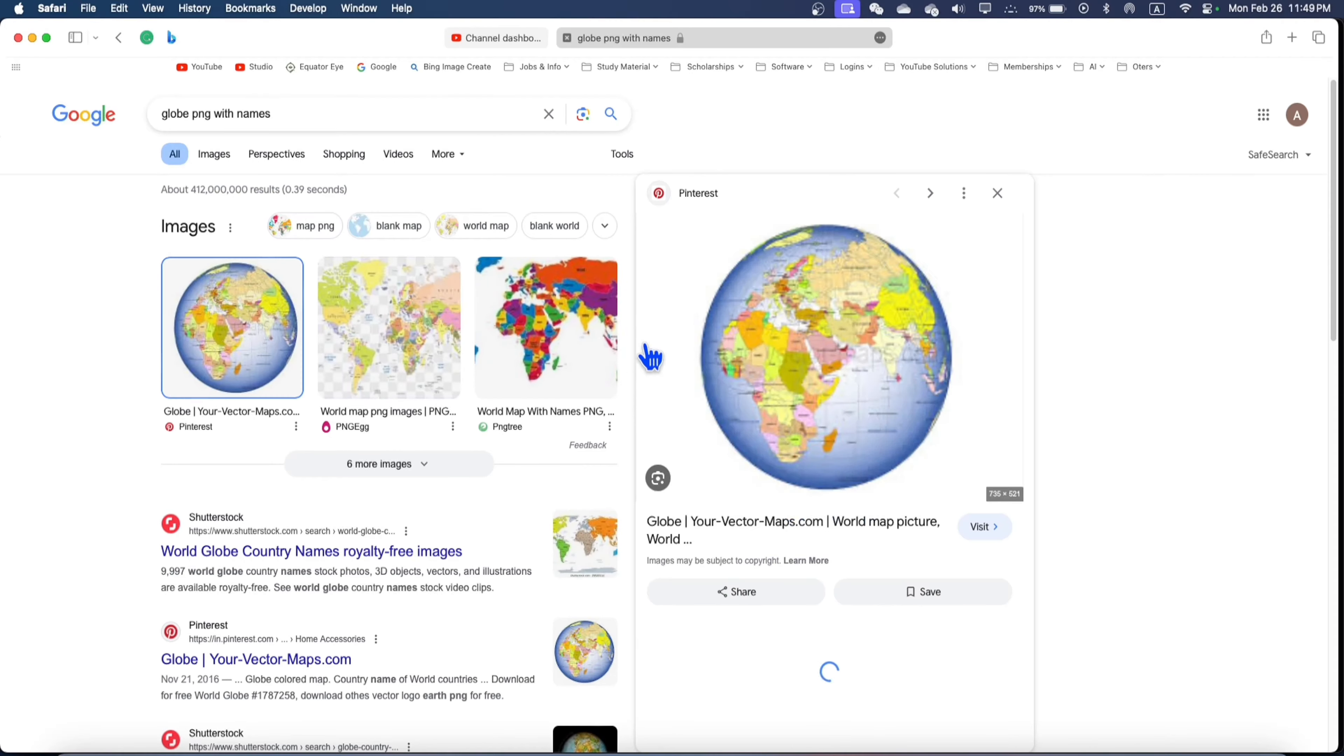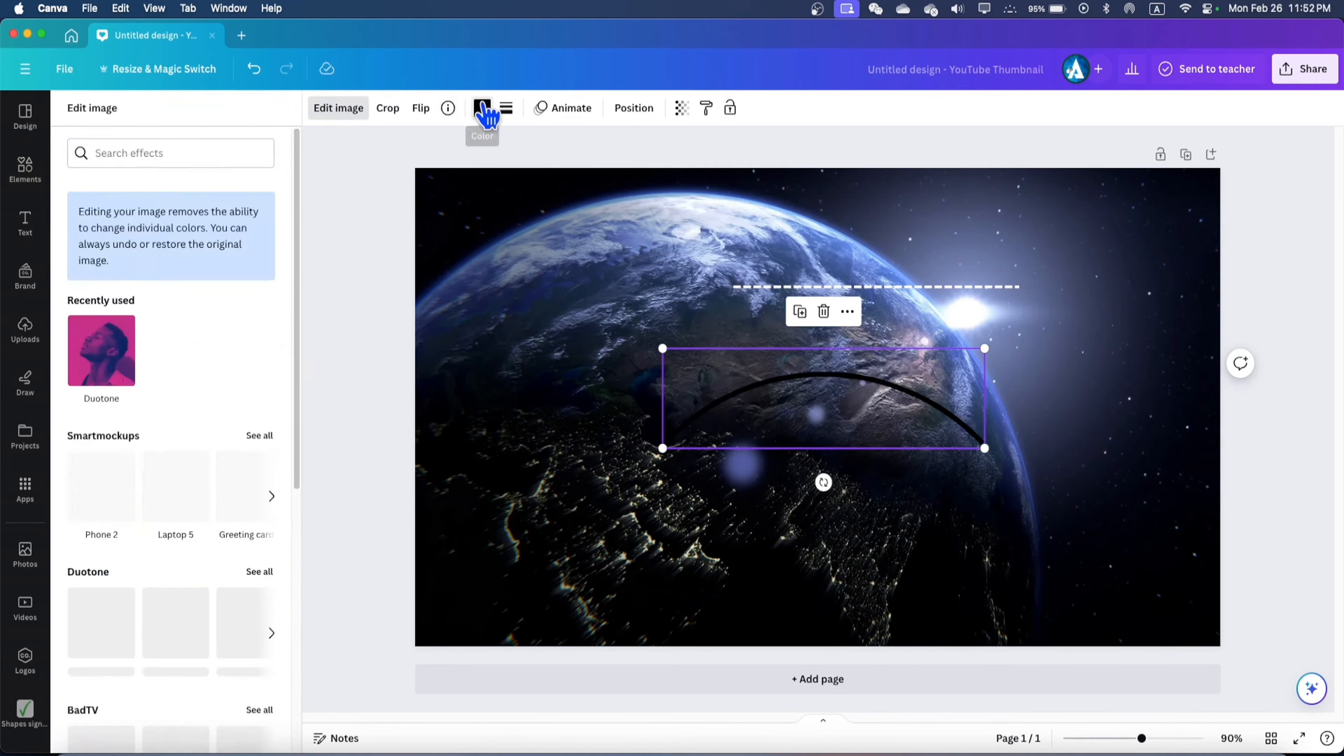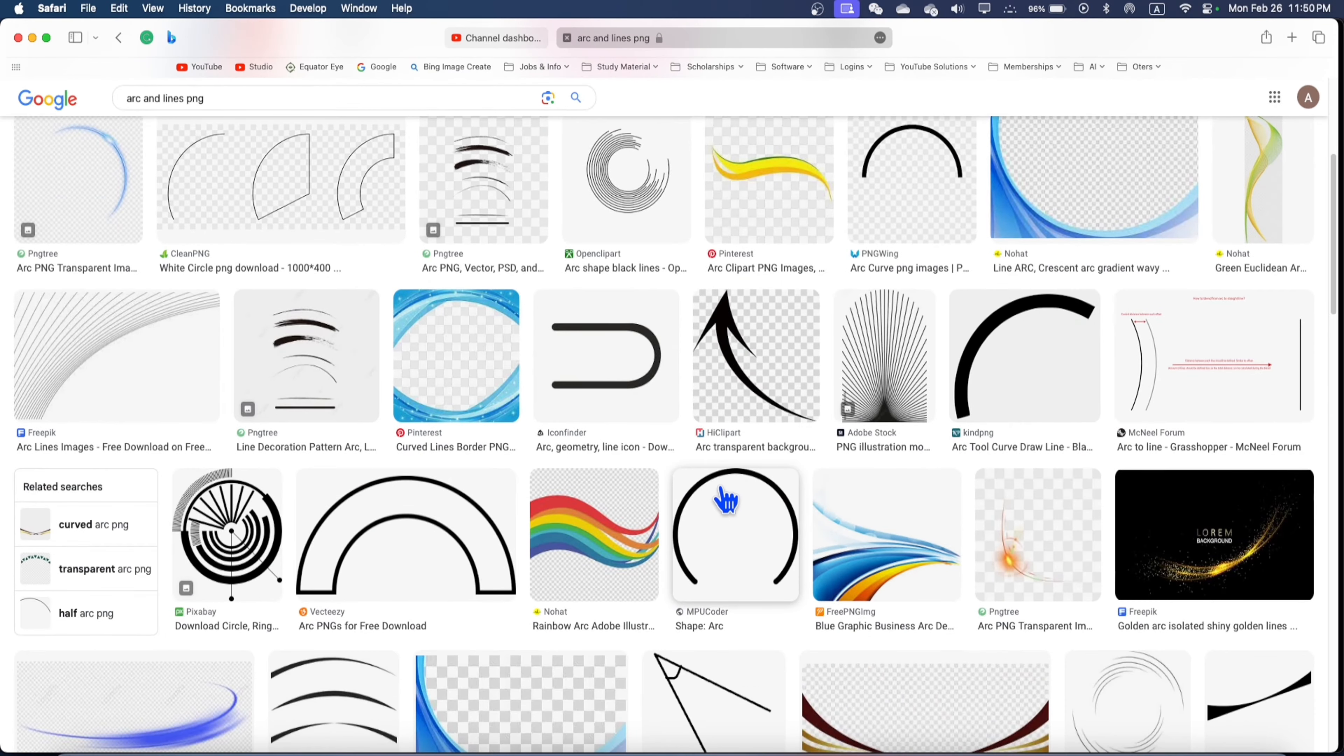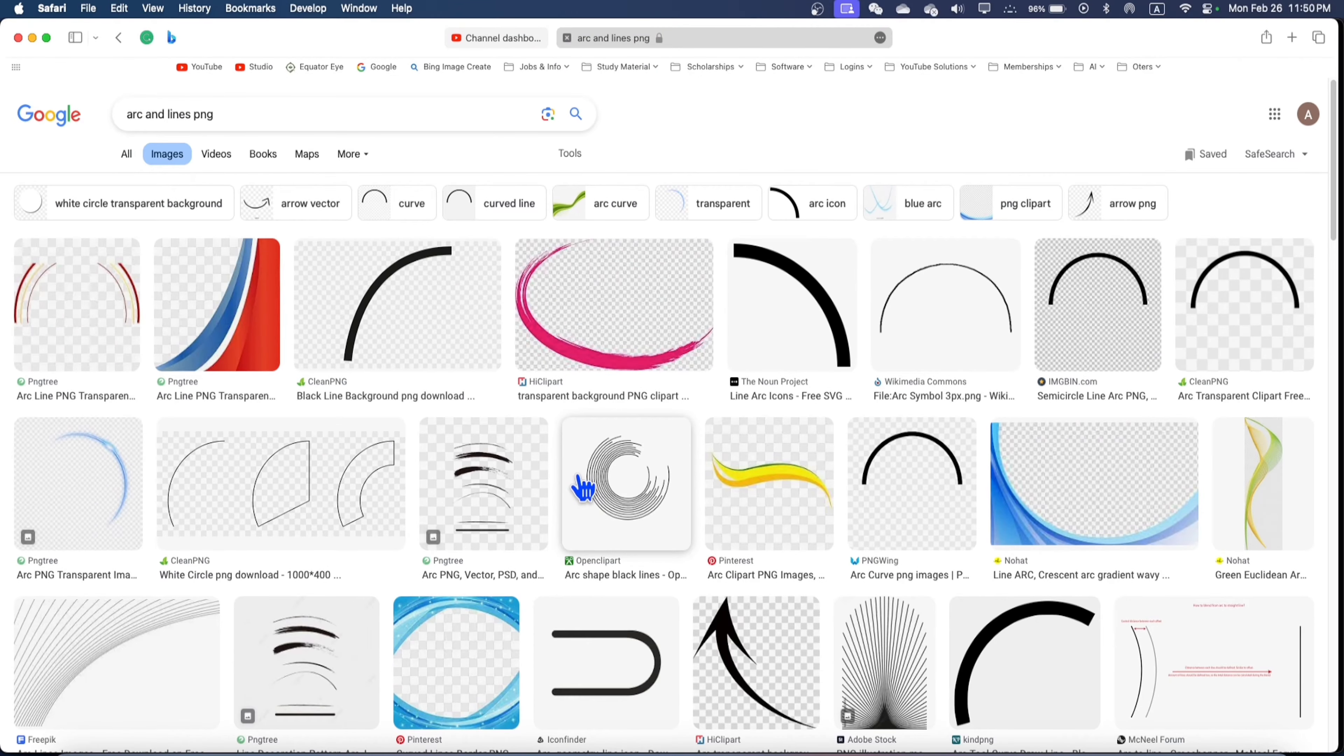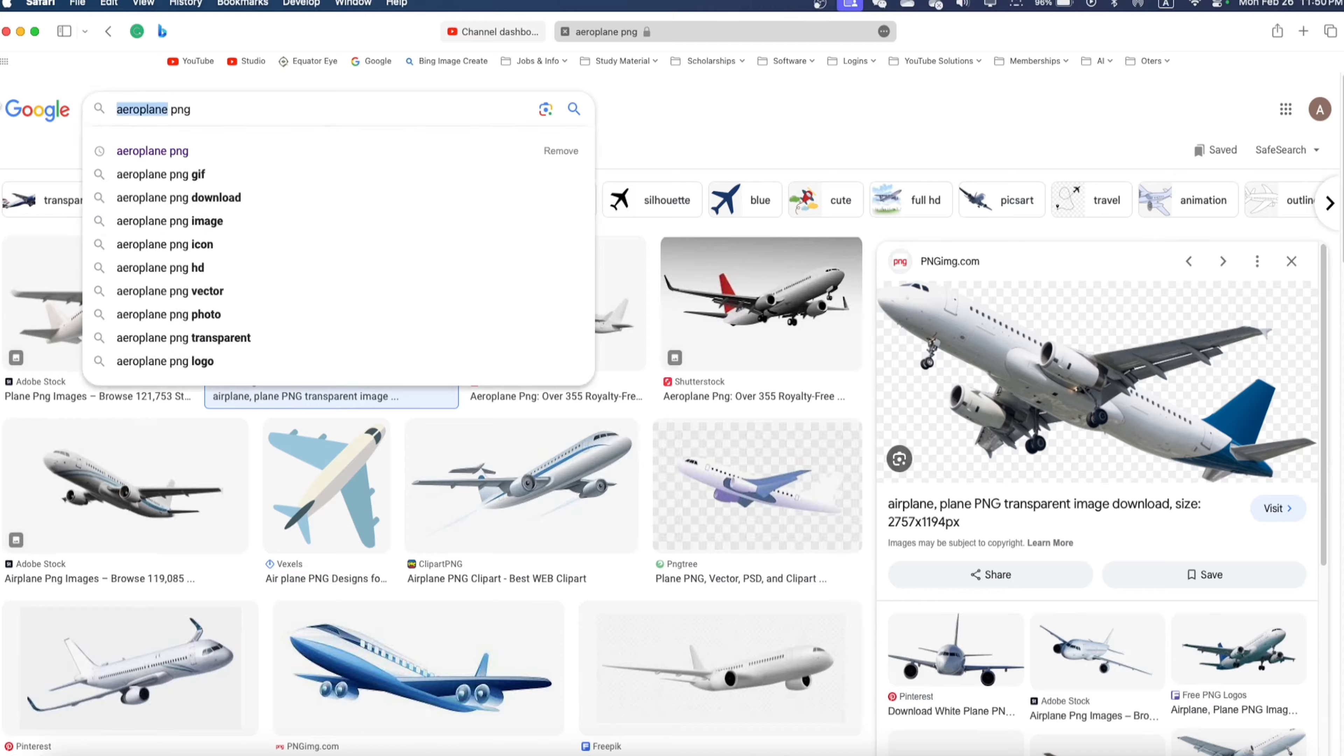Go to Google and download a PNG of the globe you want. You can also use Canva to download free globe or map. Then once again, go to Google or Canva and download some PNGs of arcs, lines, or the styles you like. You can also download your desired airplanes.